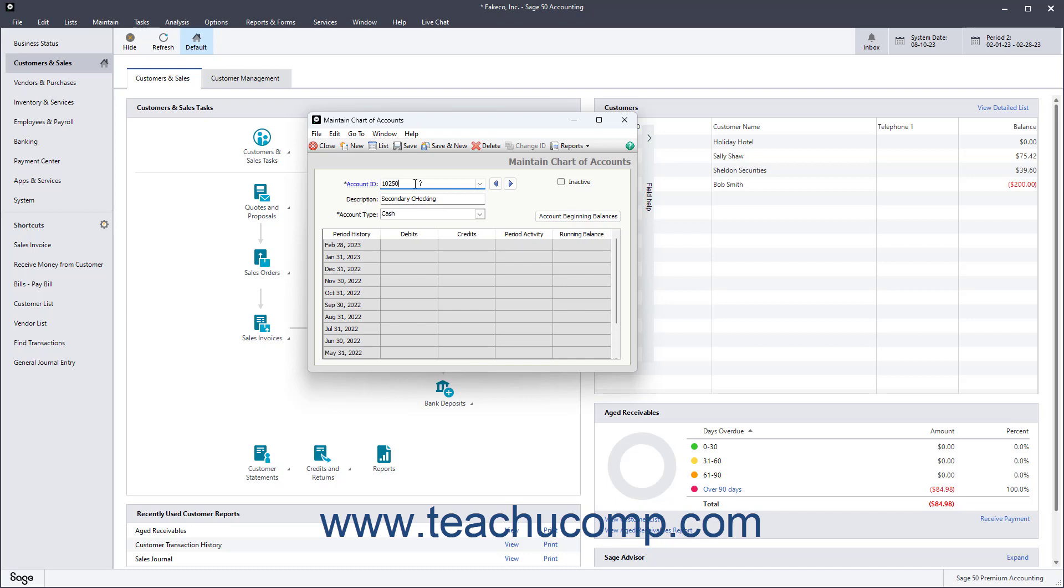Sixth, account numbers are not case sensitive. And seventh, there can only be one retained earnings account. Once you've entered an account ID, then type a description of the account into the Description field. Descriptions can be changed at any time.